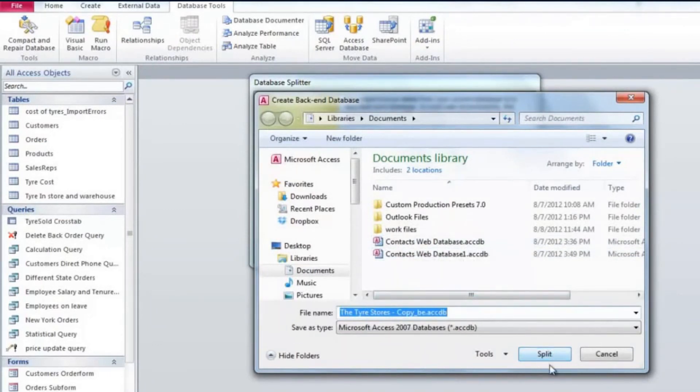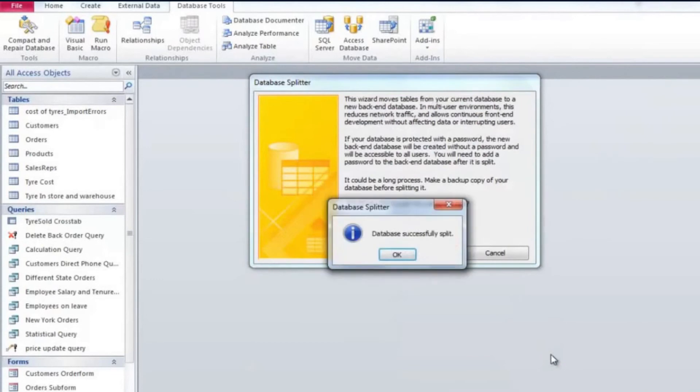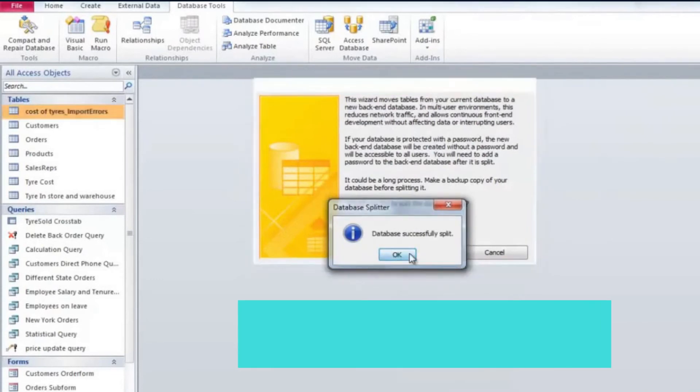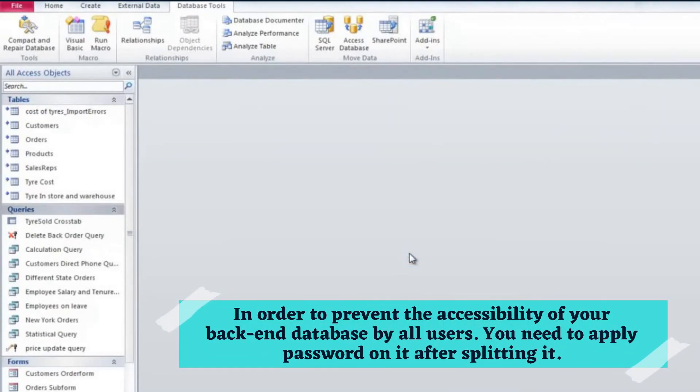In the save dialog box you will notice that file name ends with B which means the back end. Be careful as this newly created back end database doesn't protect it with any password. So this means it is accessible to all users.